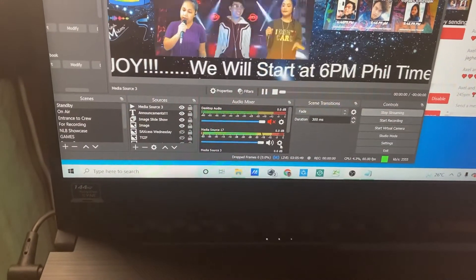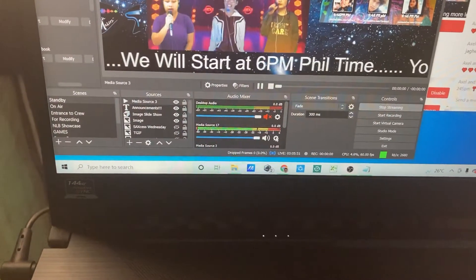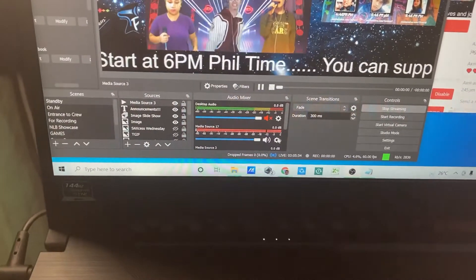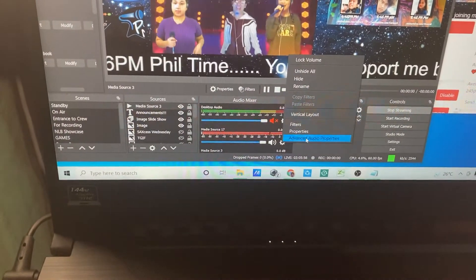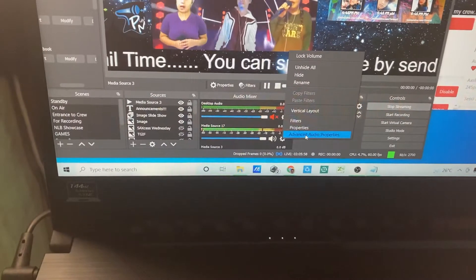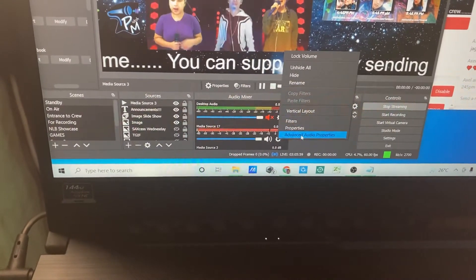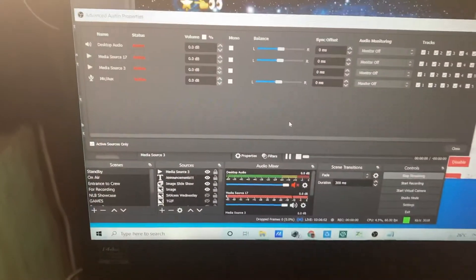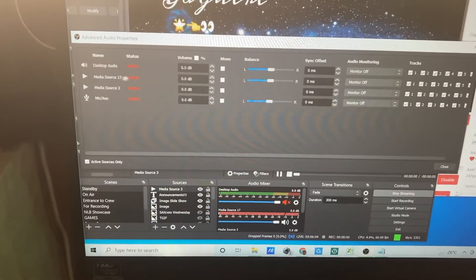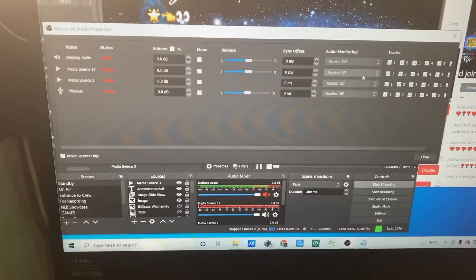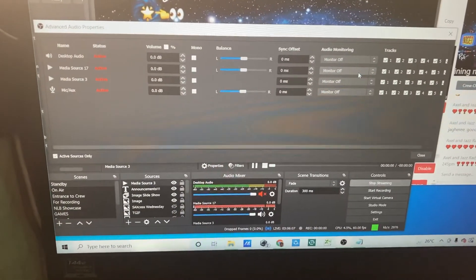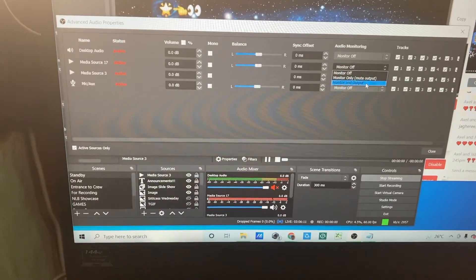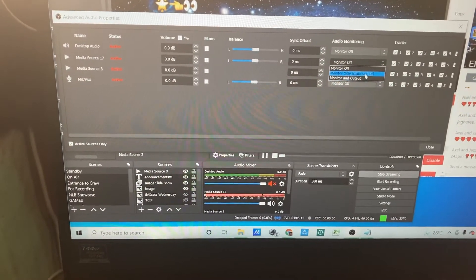Mijosaurus 17 — that's the one that is playing right now. All you have to do is click that one, go to advanced audio properties, and click that. There's a pop-up, and as you can see, Mijosaurus is set to monitor off, so you cannot hear it on the monitor.